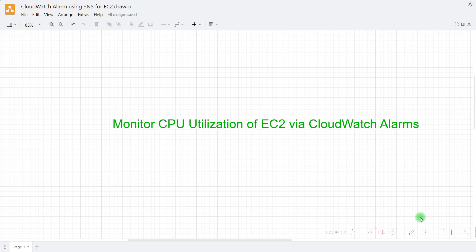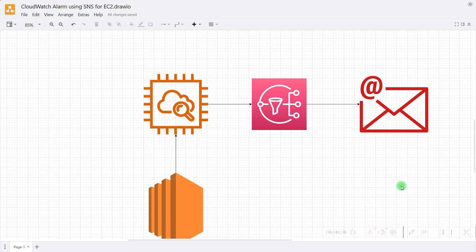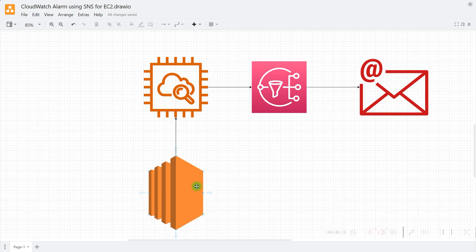Hello everyone, today we are going to discuss monitoring EC2 instances via CloudWatch alarms. In the previous lecture we already discussed what AWS CloudWatch service is and how to create a dashboard for our EC2 instance. This is the architecture of our lab today: we'll be using one EC2 instance, creating an alert for a metric in CloudWatch, and then sending this alert to SNS — the Simple Notification Service in AWS — which will send us an email about the CloudWatch alert.